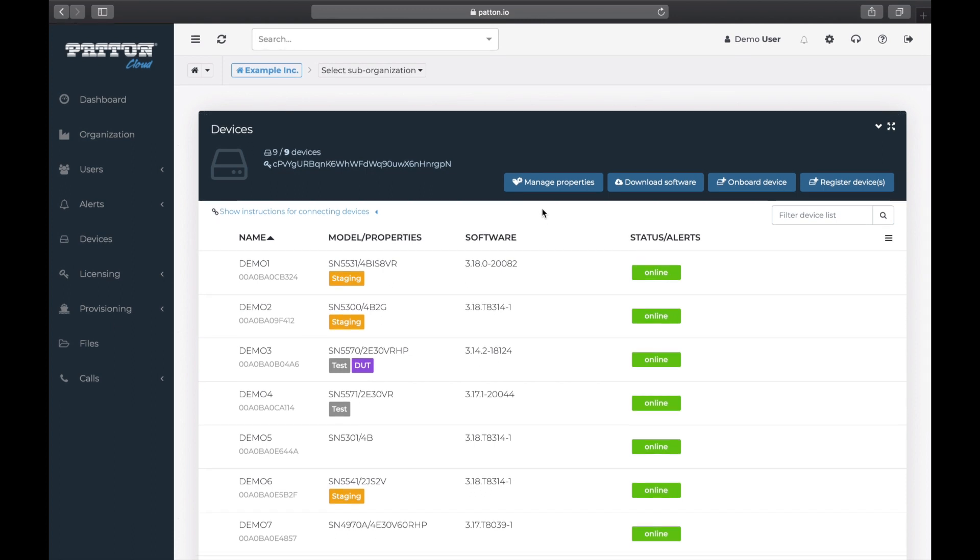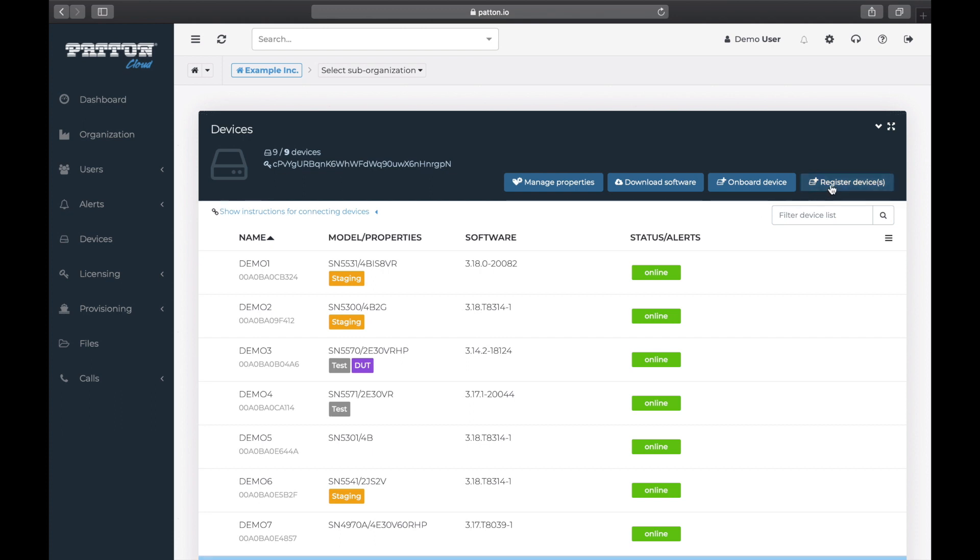Now if you look around this screen, you might spot these buttons above the device list: Manage properties, download software, onboard device, register devices. What we want to do is a two-step process. First, we want to register the device with the cloud. This step associates the device with this particular cloud account. And then we will onboard the device so that both device and Patton Cloud are connected and talking to one another.